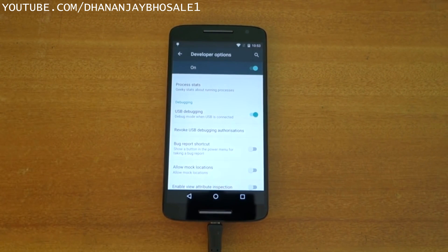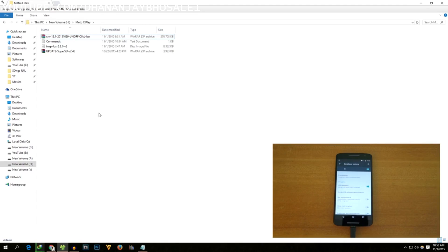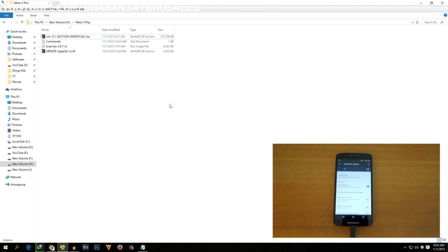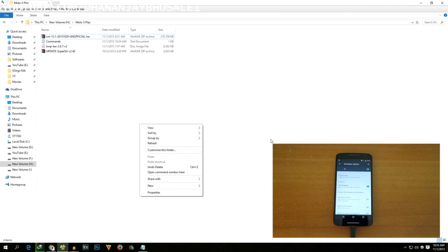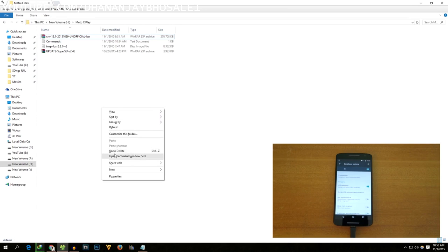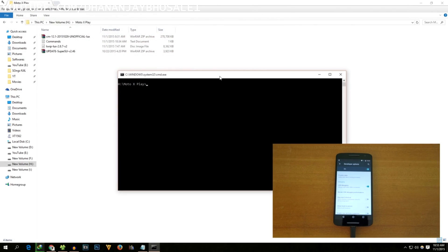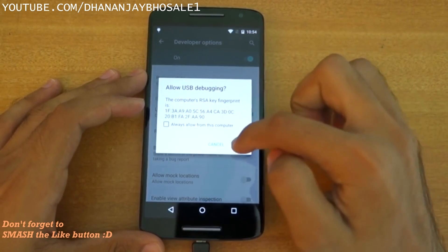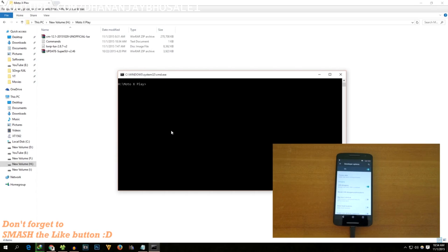Now open the command prompt. To do that, hold the Shift key on your keyboard, then press right-click with the mouse, and you will see the option 'Open command window here.' To verify the ADB drivers are working, type the command 'adb devices'. You'll get a prompt on your phone saying 'Allow USB debugging' — select 'Always allow' and click OK. As you can see, the ADB drivers are successfully installed.